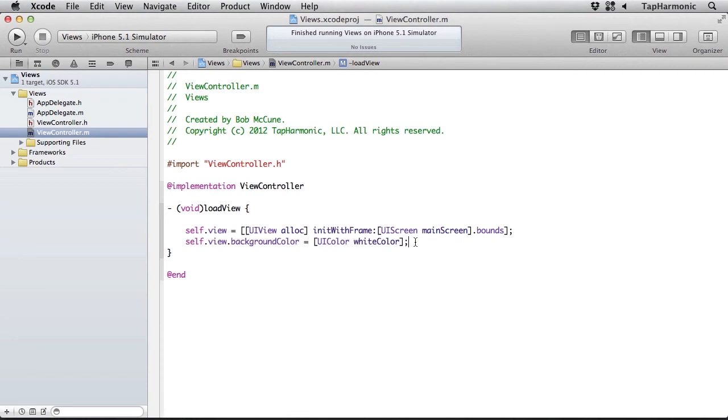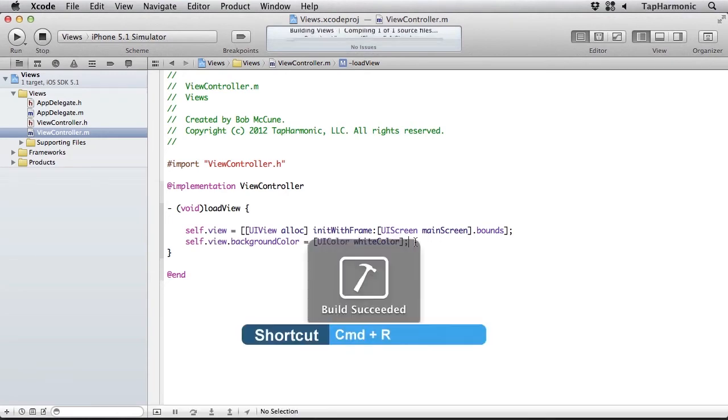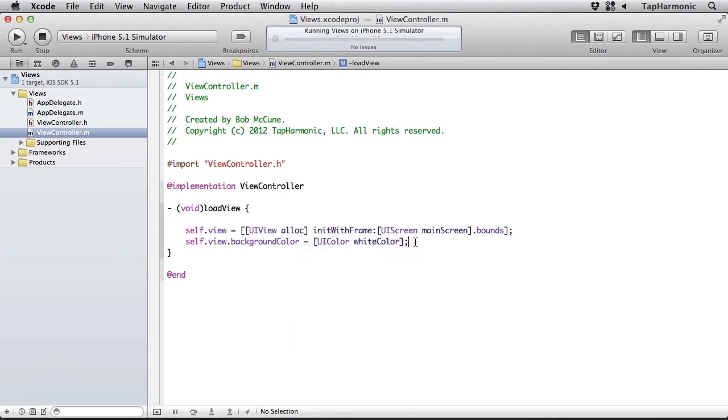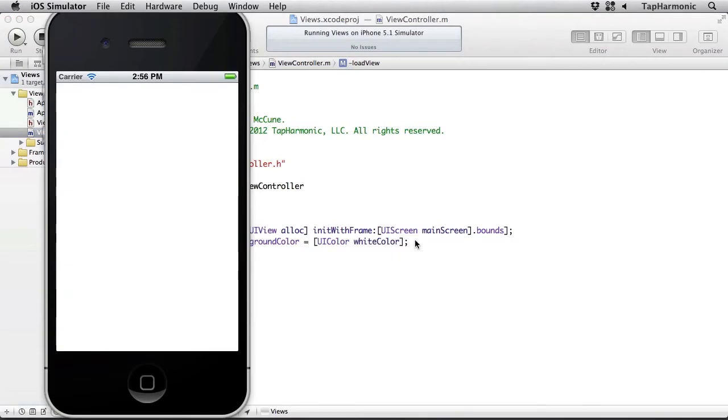I initialize this with the screen's bounding rectangle and then set its background color to white. I'll hit command R and just run this so you can see. We should have a white rectangle and we do.